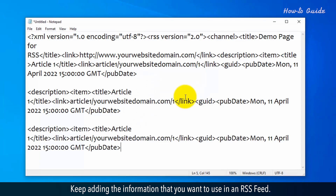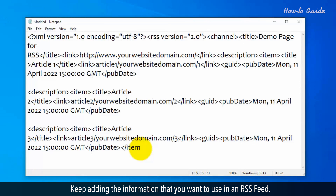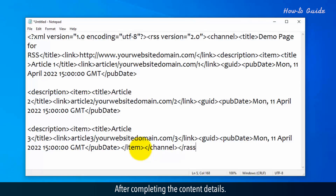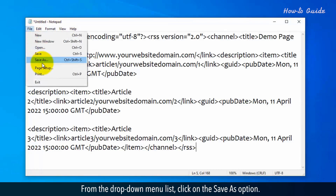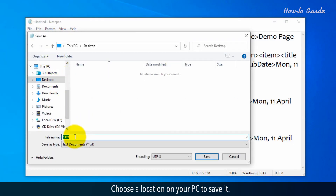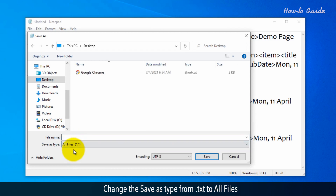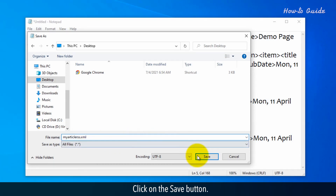Keep adding the information that you want to use in the RSS feed. After completing the content details, click on the File menu at the top left. From the drop-down menu, click Save As. Choose a location on your PC, change the Save As type from .txt to All Files, and type a name for your RSS feed file with .xml as the extension.